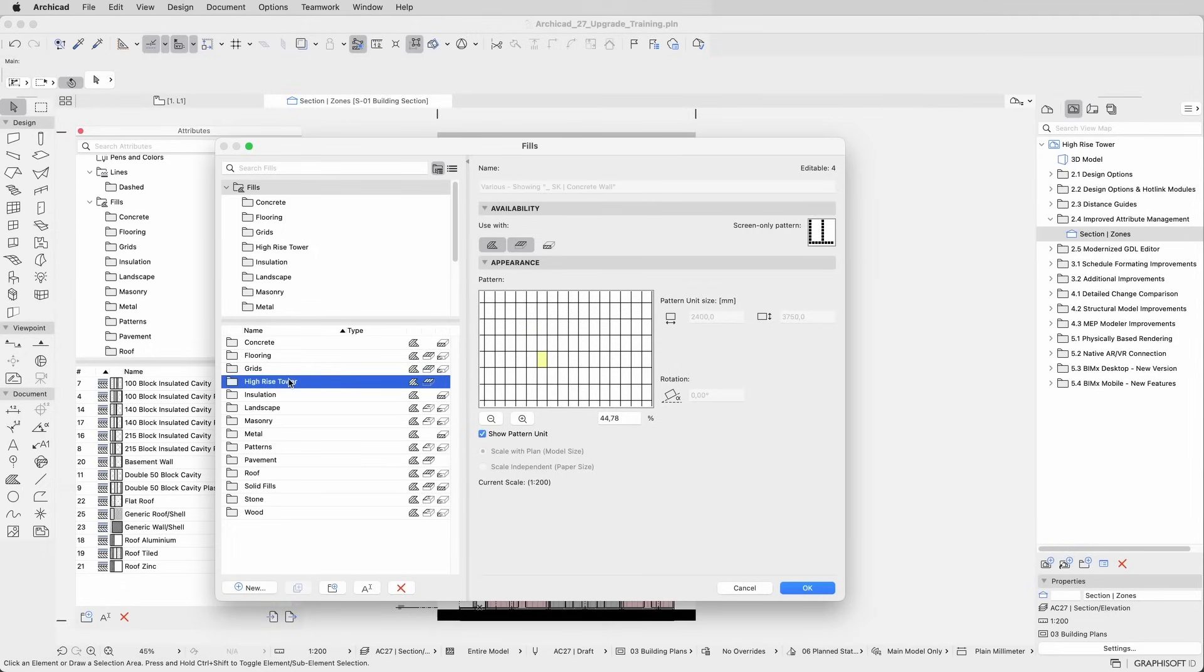The renaming function was also improved. Now, with a second click, you can rename items inline.